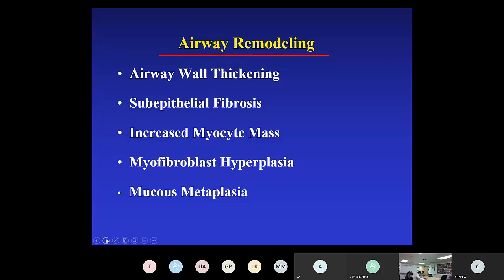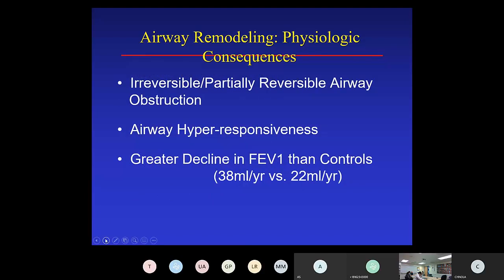There is airway remodeling associated with inflammation and immunity in the airway wall, including airway wall thickening, subepithelial fibrosis, increased myocyte mass, and myofibroblast hyperplasia, as well as mucus metaplasia and enhanced mucus gland numbers and secretion. There are physiologic consequences of this airway thickening, with in some cases irreversible or partially reversible airway obstruction.